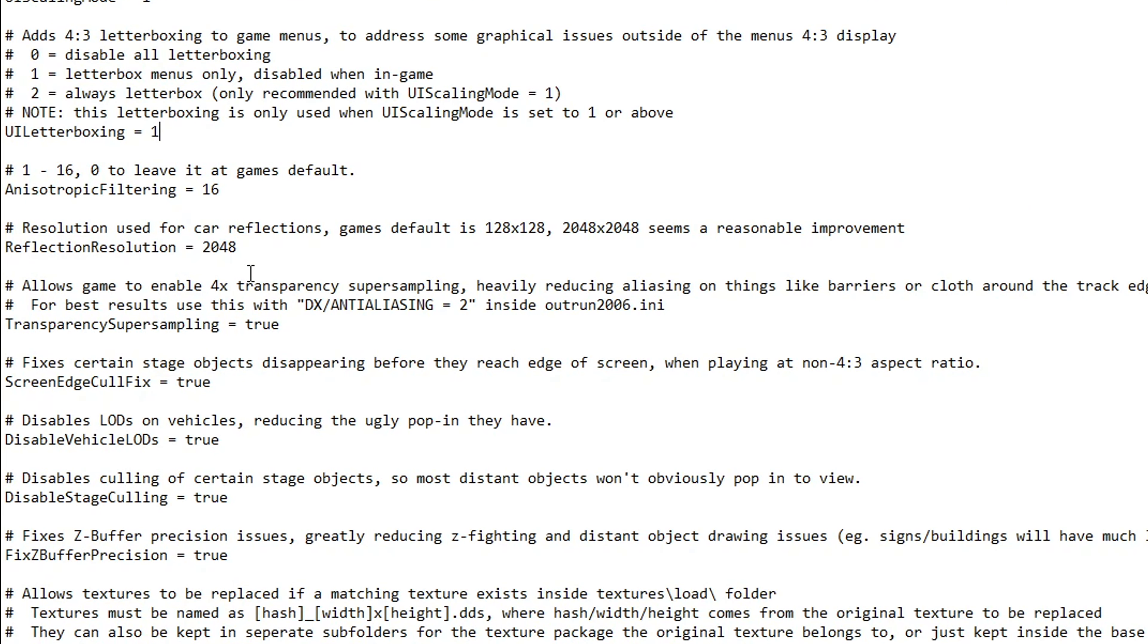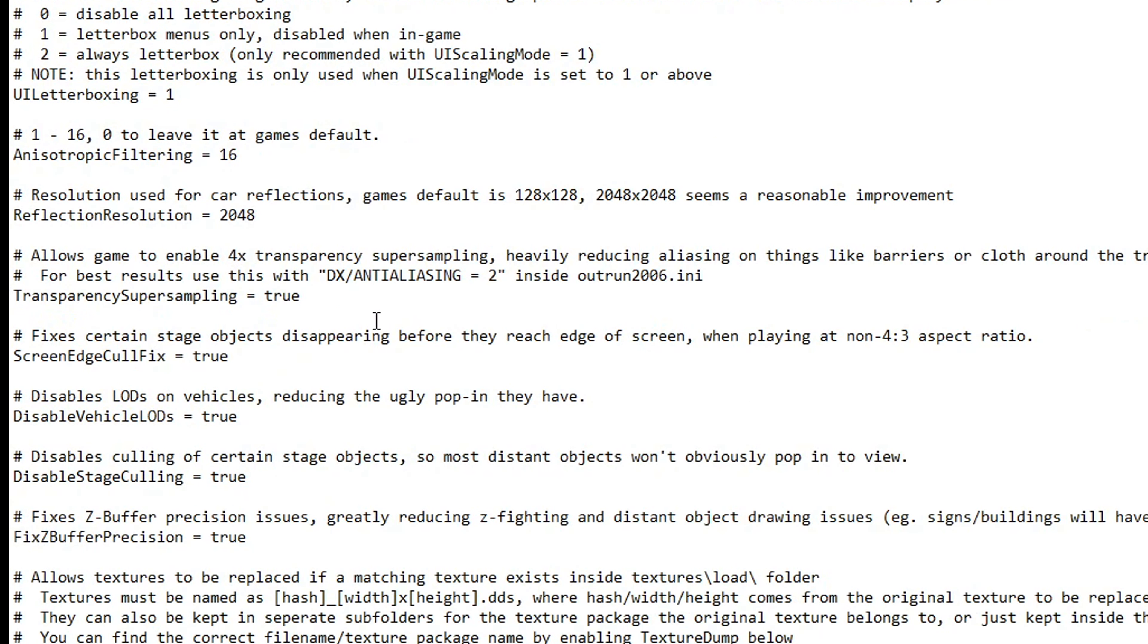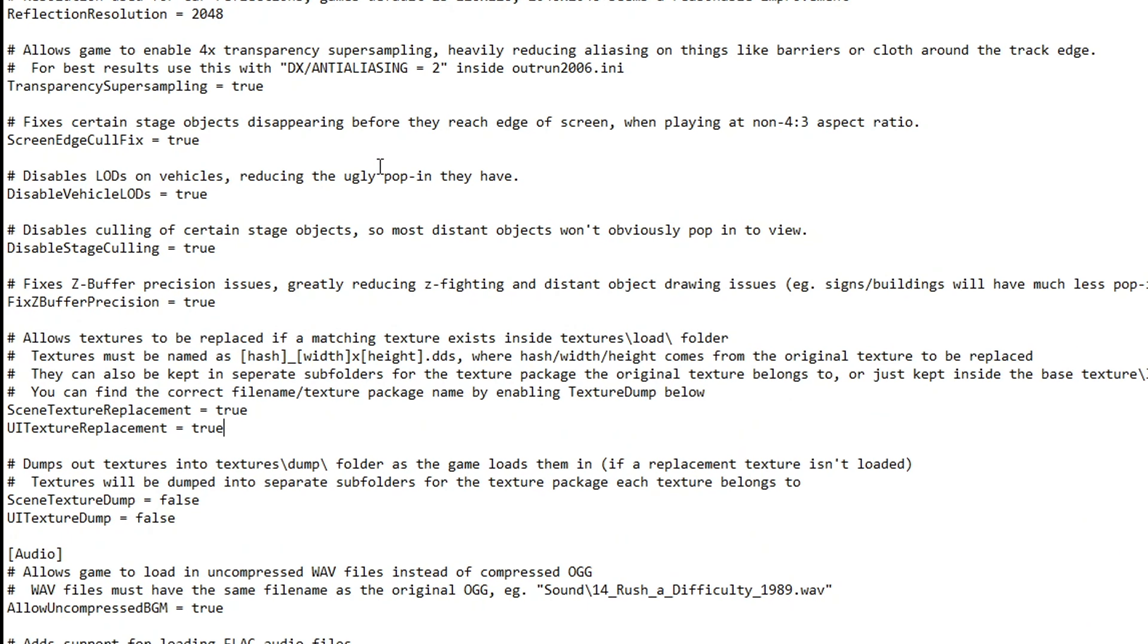Right below that we have some graphics enhancements and fixes as well. The first one, anisotropic filtering, keep this one at 16. This will make the game look much better and has minimal impact on performance. There's also a reflection resolution setting here. You can go beyond 2048 if you feel like it. This resolution is times 16, so you can go like times 30 if you want. But I'll keep mine at that resolution because I think it already looks good enough. Below that there are some fixes. Keep everything on true. These are all good fixes for this game.